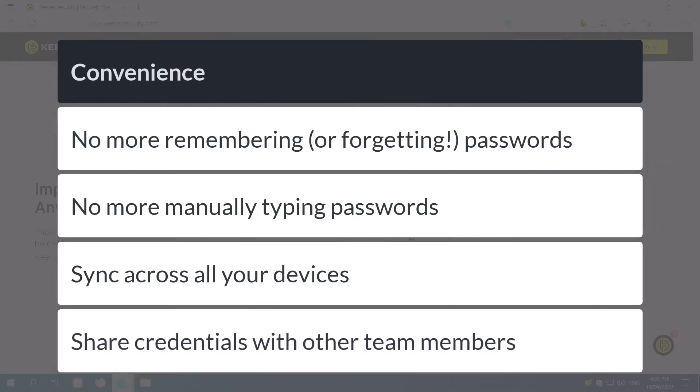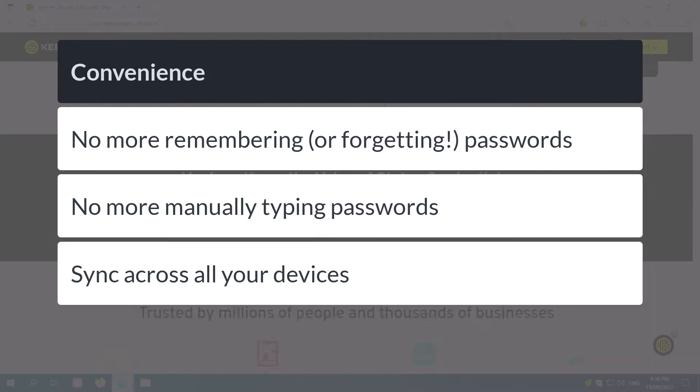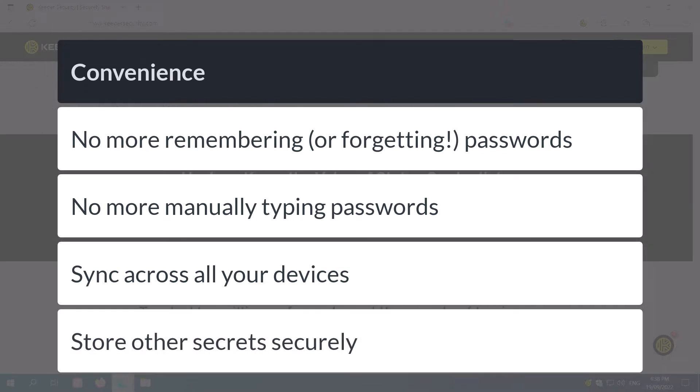And you can even share credentials within your organisation and control how they're accessed. Finally, you can store other important secrets, such as PIN codes or credit card details within Keeper.